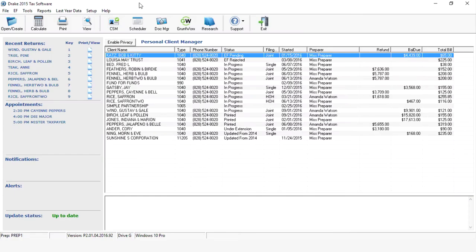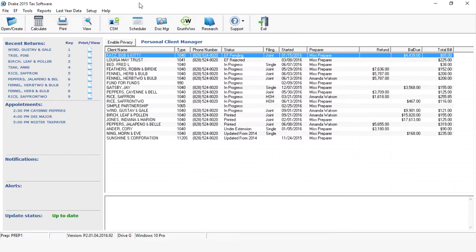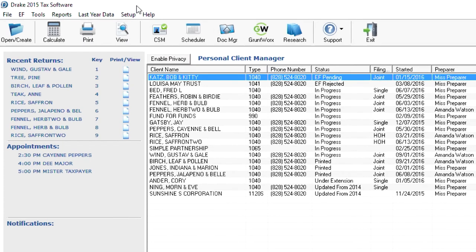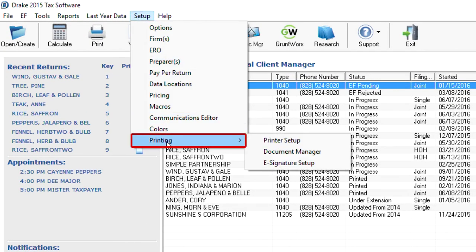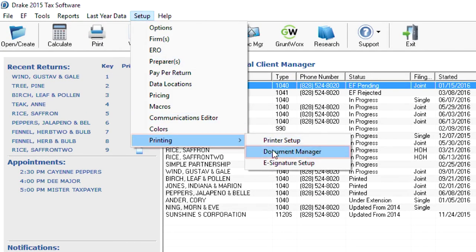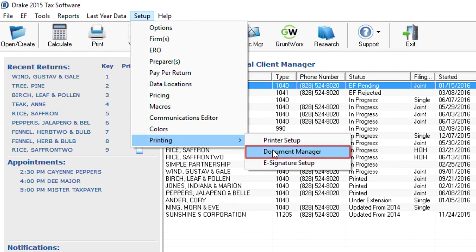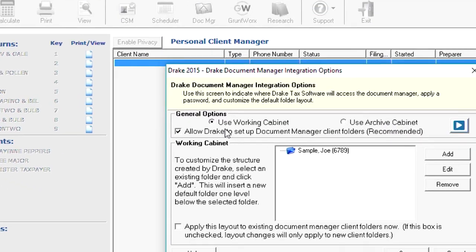To set up your Drake Document Manager cabinet, from the home screen, select the Setup menu, then select Printing, then select Document Manager. The Integration Options screen will open.